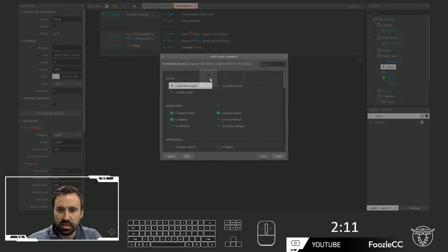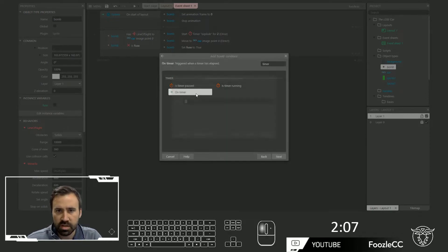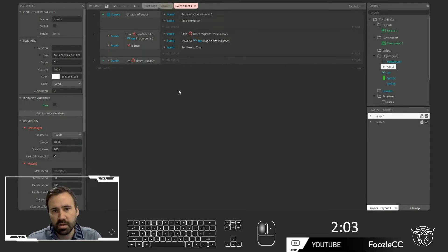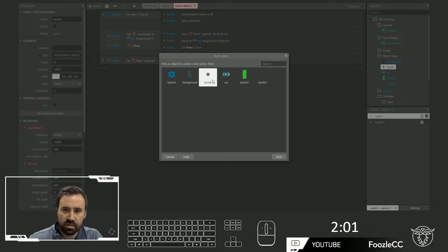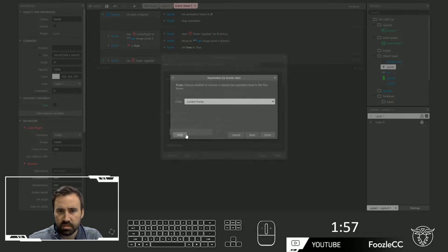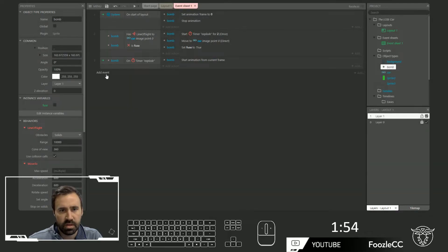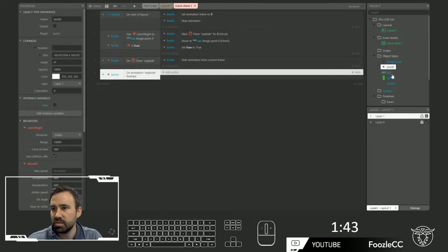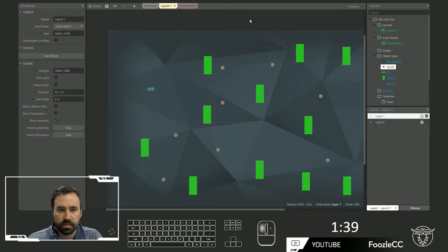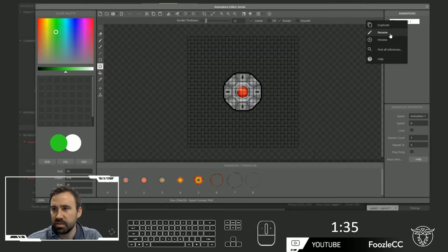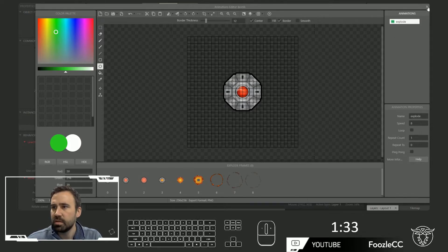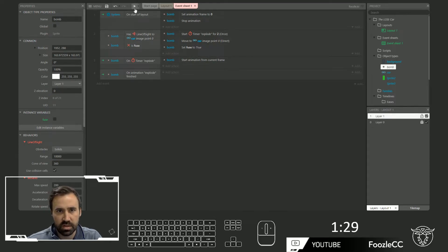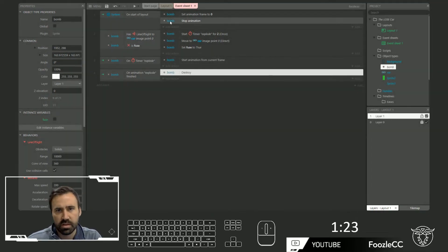So let's do on the timer event — on timer explode. I would like to start the animation from the current frame. And then also on the bomb, on the finished animation — I think we just called this, let's go in and call it explode just to make sure. Let's rename this to explode. On animation explode, that's good. Let's go ahead and test this real quick. Bomb — destroy.